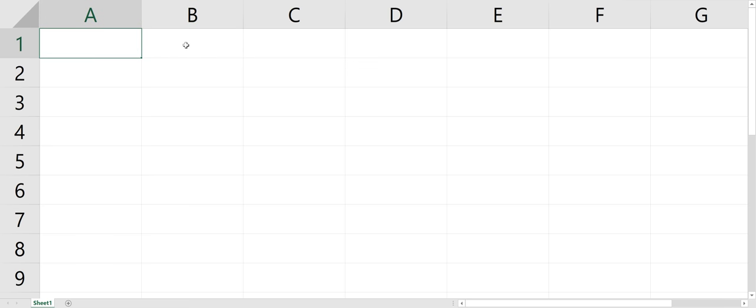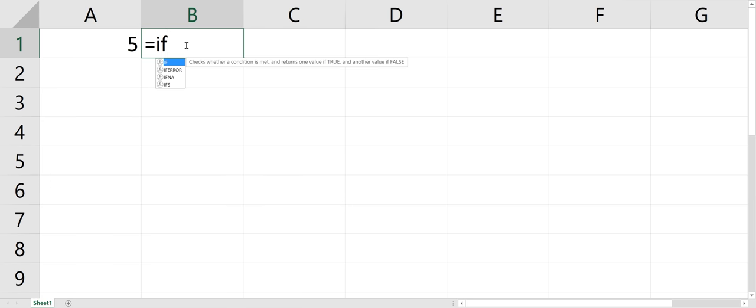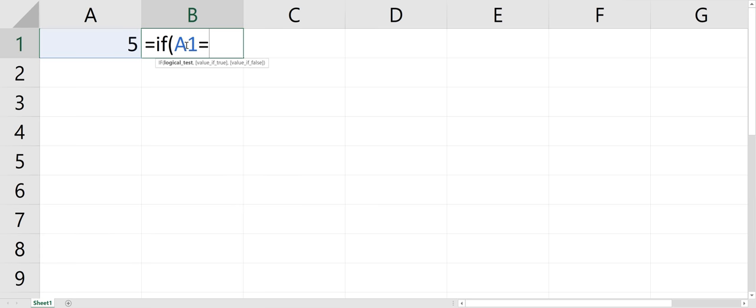So in cell A1, I'm going to put a 5, and I'm going to write in cell B1, if cell A1 equals 5, then Y. Else, N.